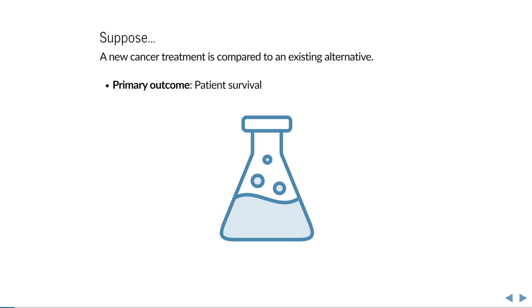As the primary outcome, the researchers want to know if, and to what extent, the new treatment can increase patients' survival.